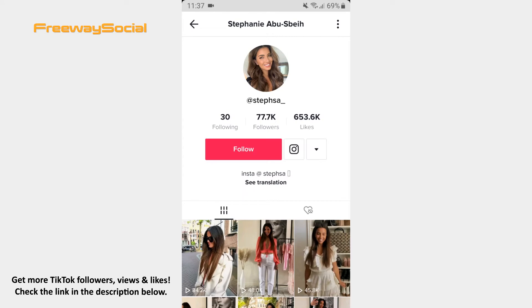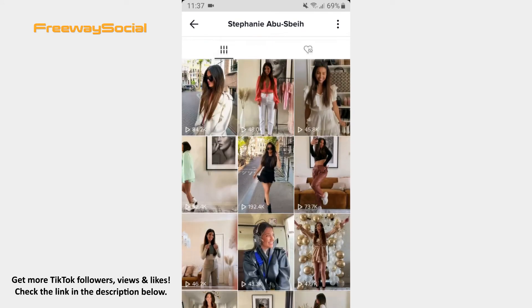Once the profile page opens, scroll down in order to see users' videos. The numbers in the bottom-left corners of the videos mean the amount of views they have received.